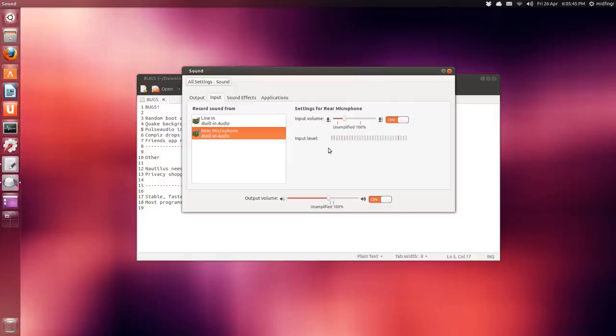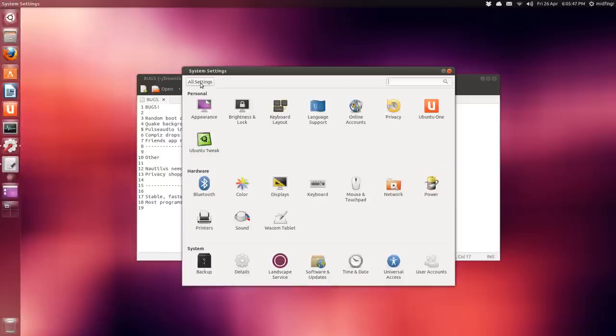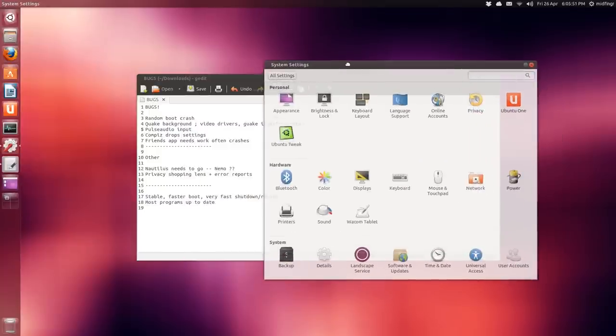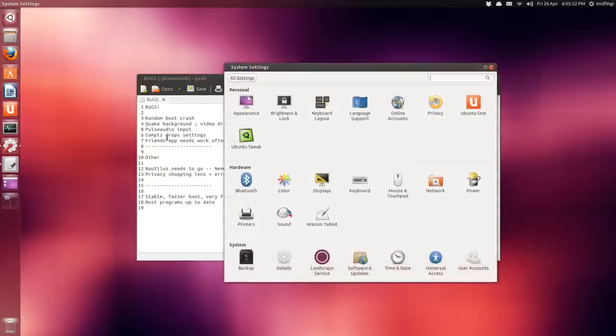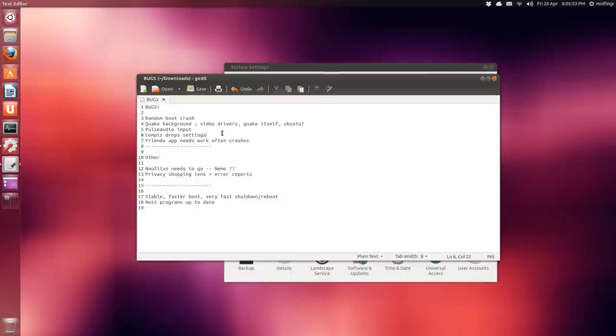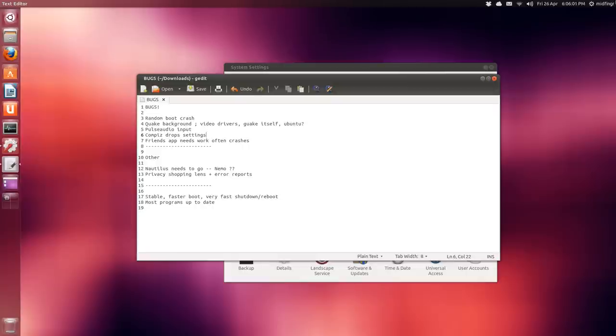CompizConfig drops its settings. I have hot corner set up and it's not working. I had the top right as the windows spread, the bottom right would be workspace, and as you can see when I'm using the mouse none of these work. This would be toggle desktop here at the bottom left. Again, a mystery, I don't know why.